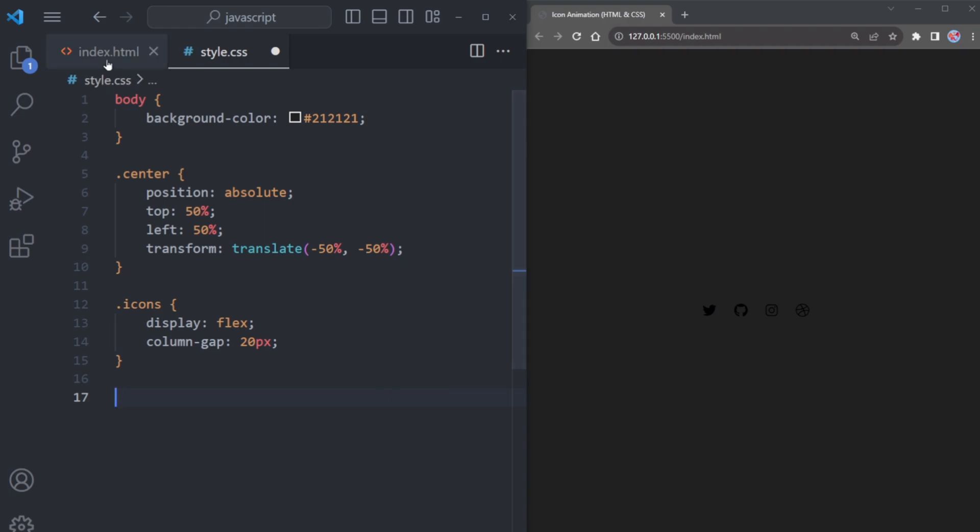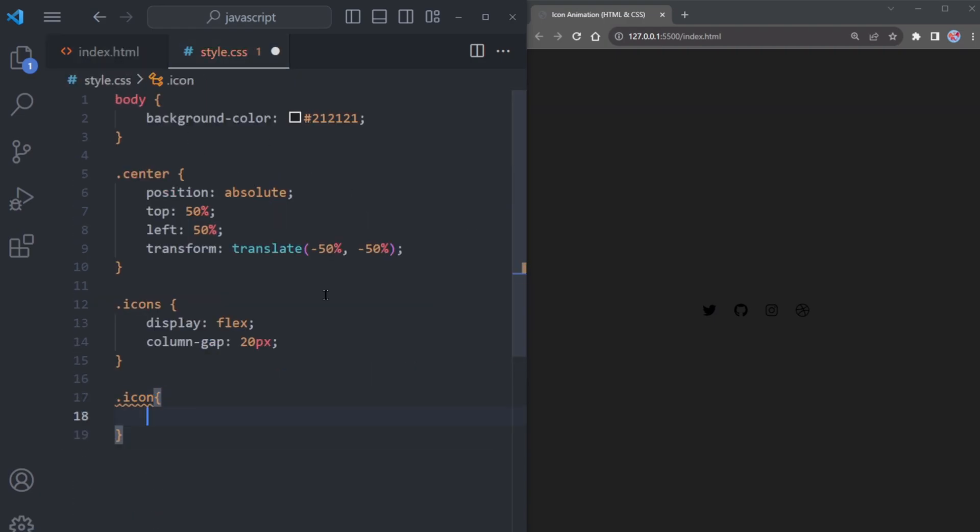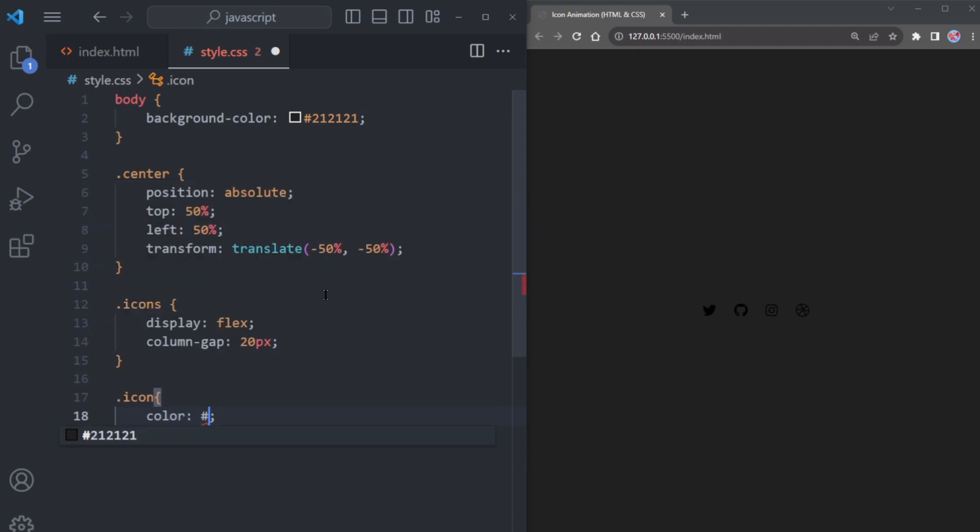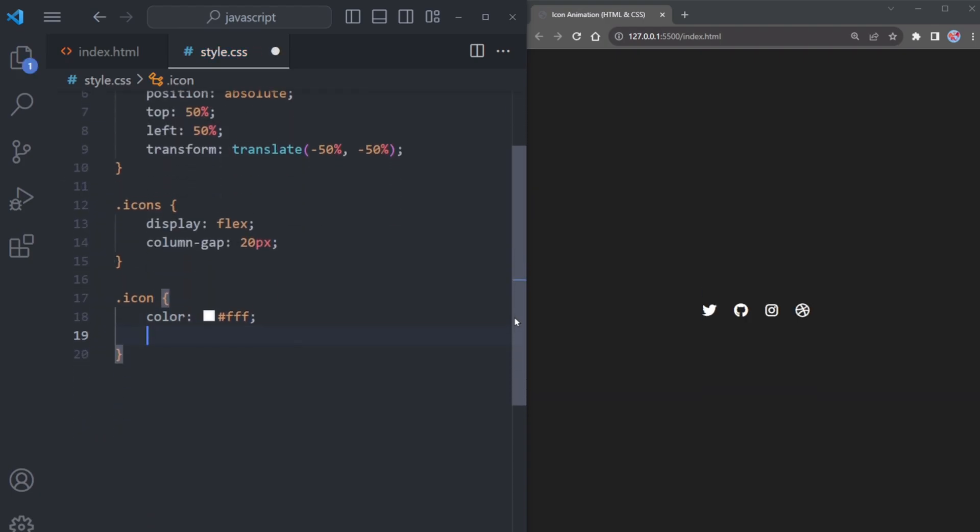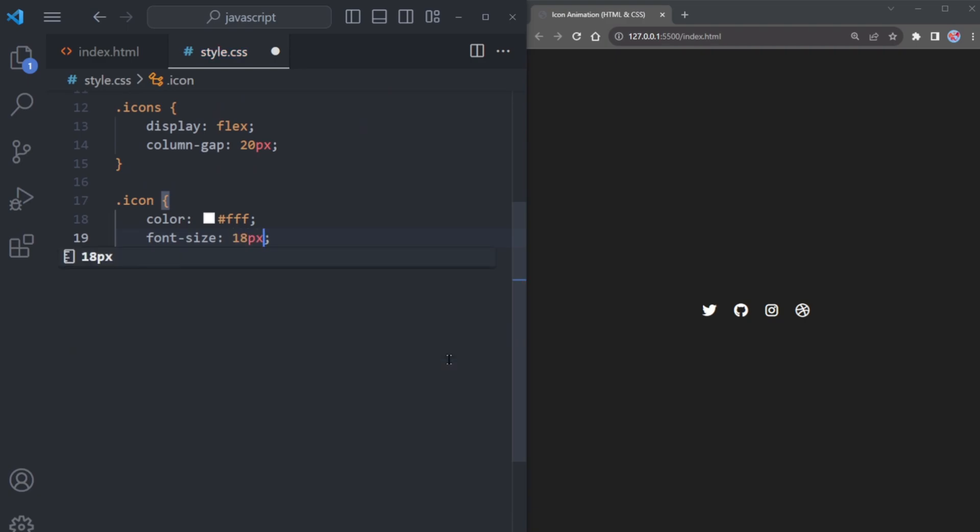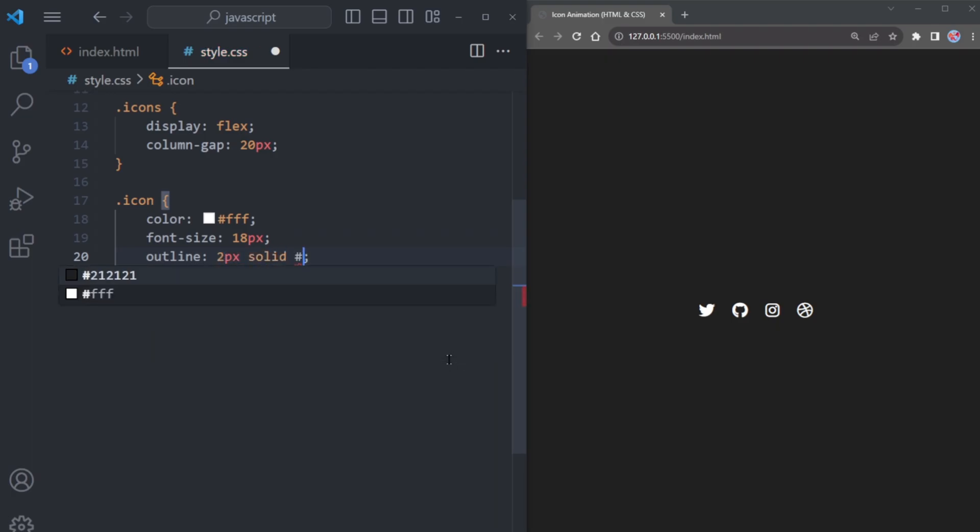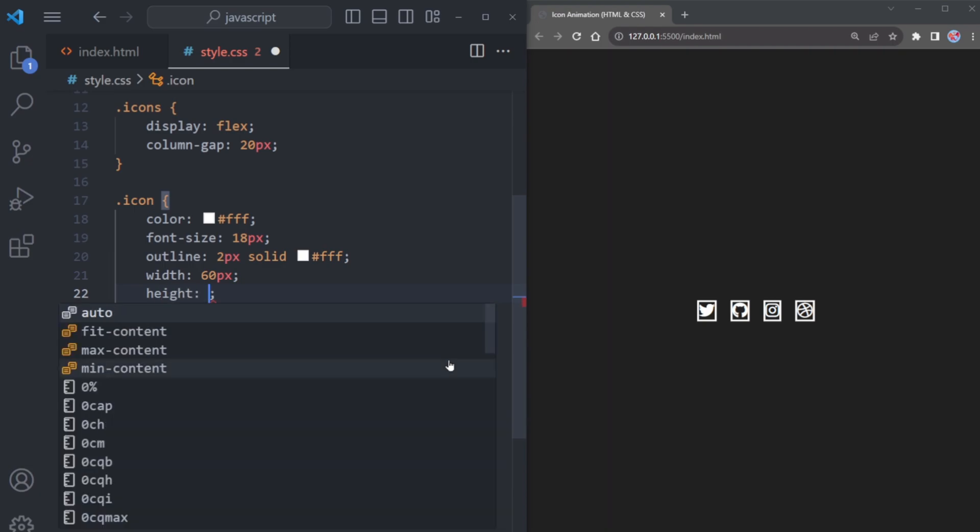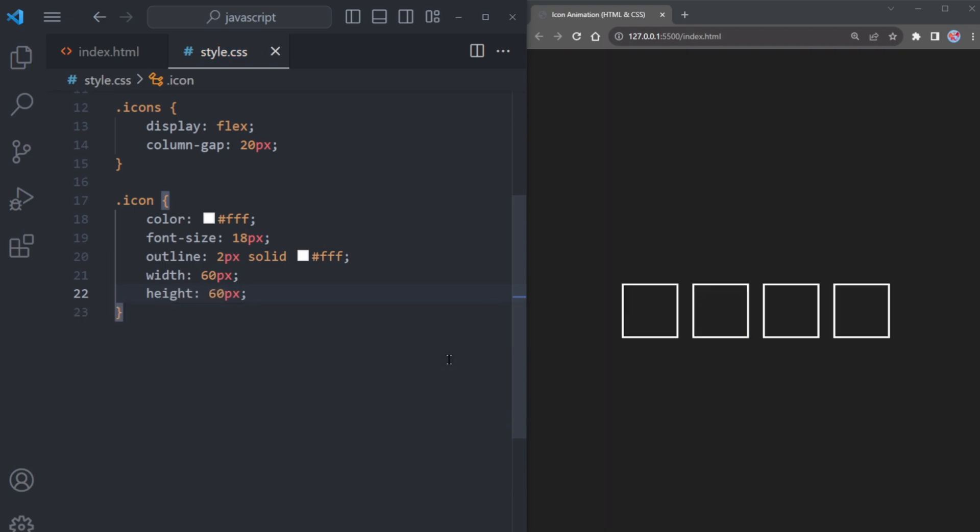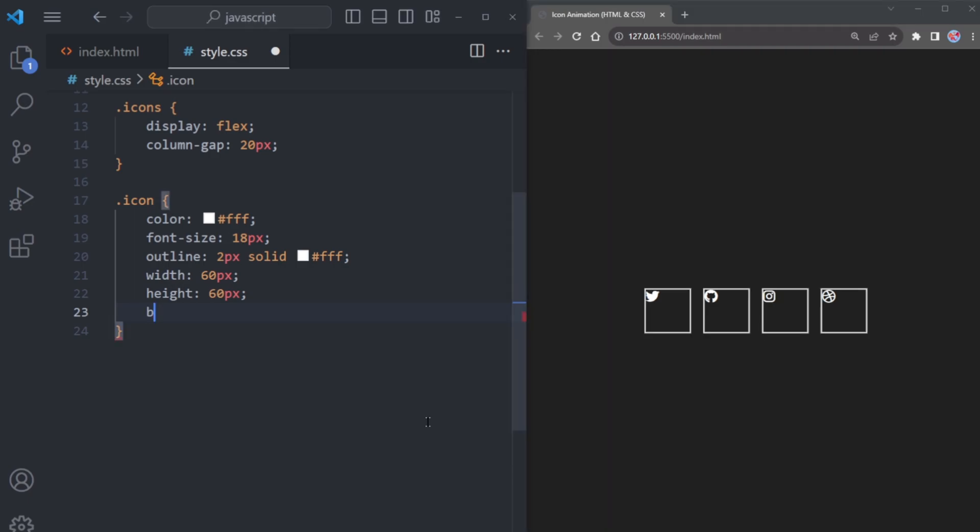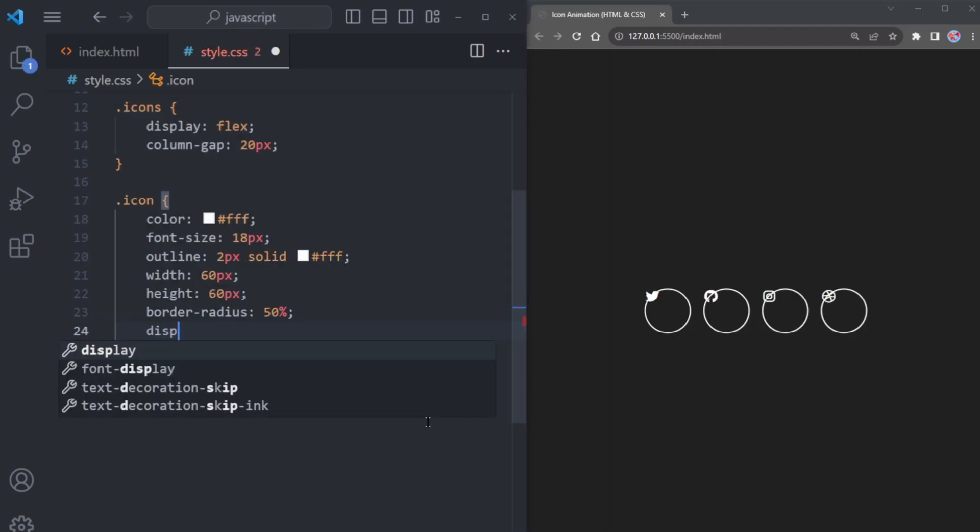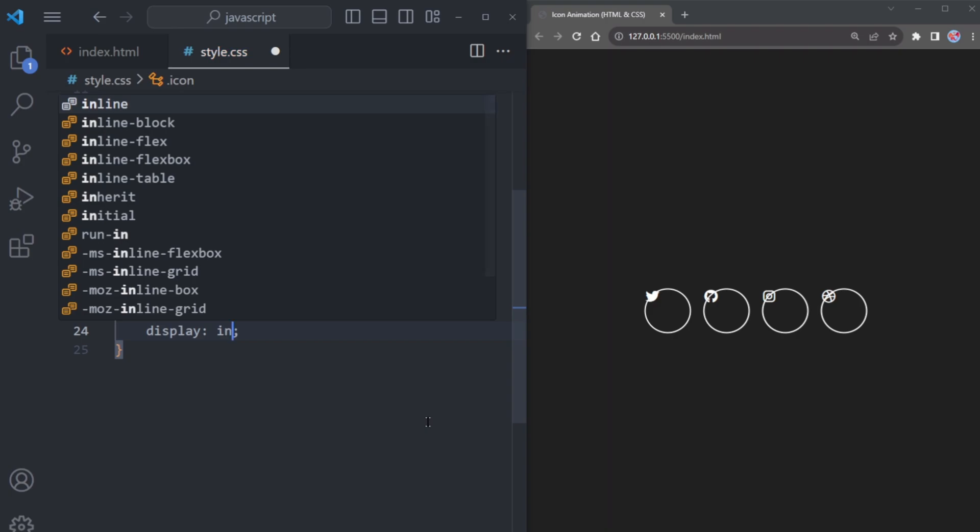Now back in the HTML, copy the icon class and let's style it. Begin by changing the icon's color to a crisp white. Let's give it a size boost by increasing its dimensions by 18 pixels. Add an outline of 2 pixels solid in style with a white color. Both the width and the height should be set to 60 pixels to transform our square icon into a circle. Apply a border radius of 50% and set the display to inline flex.